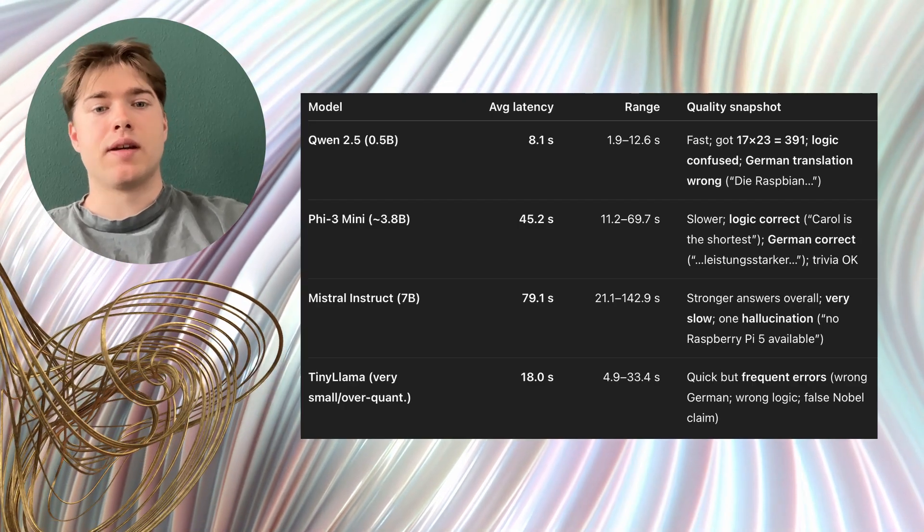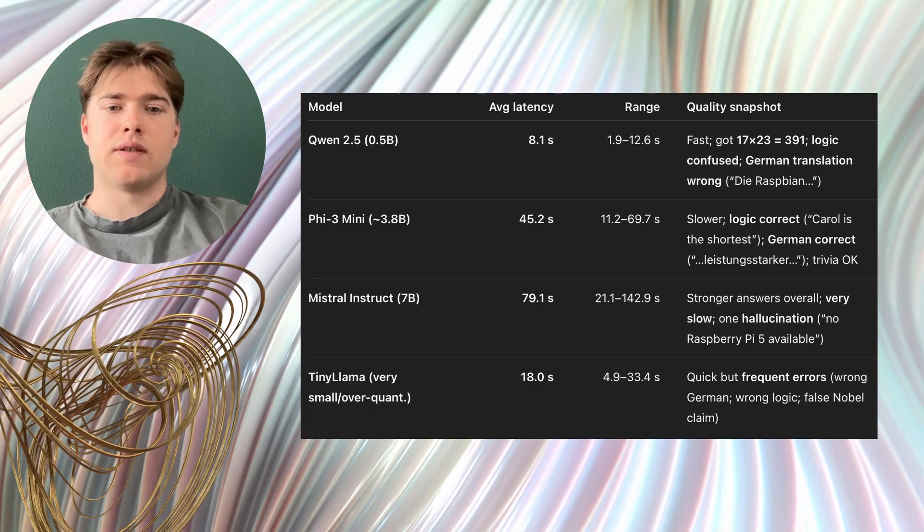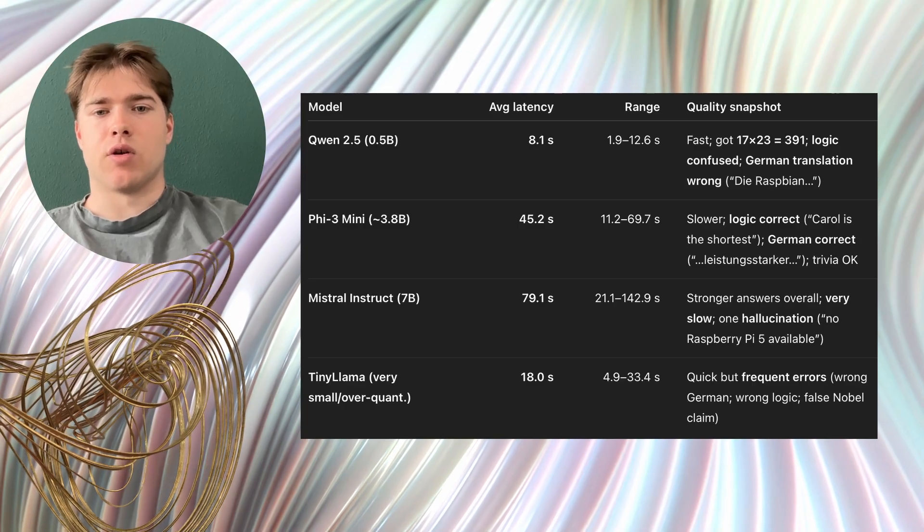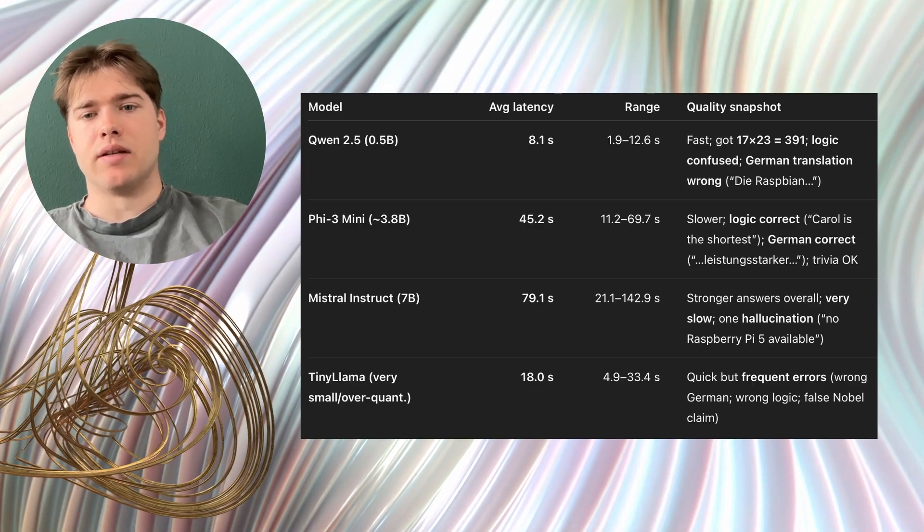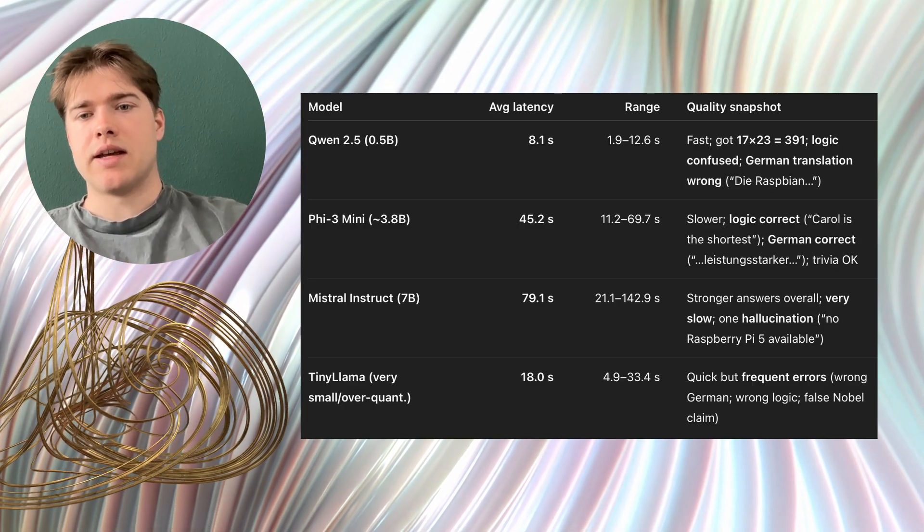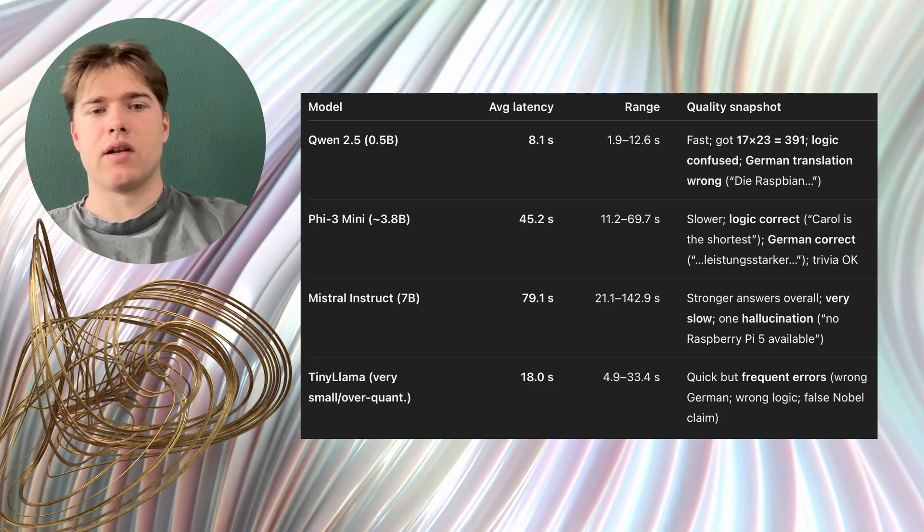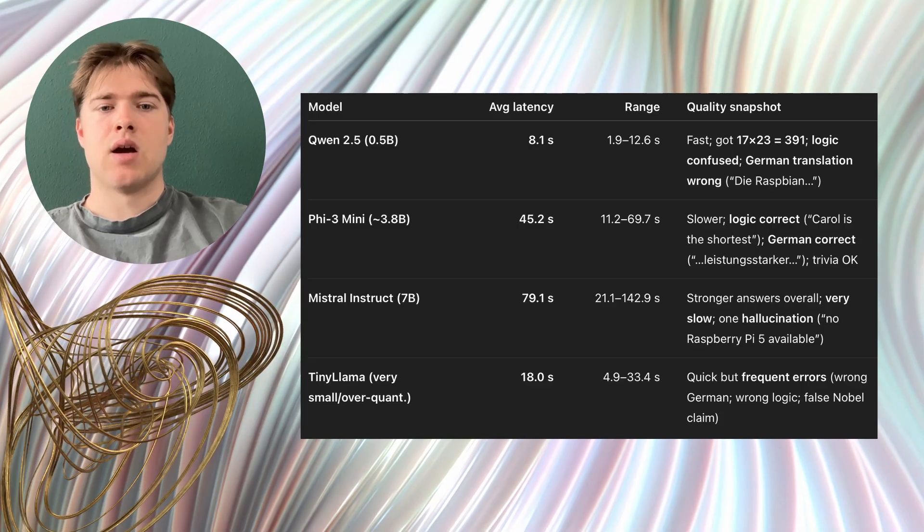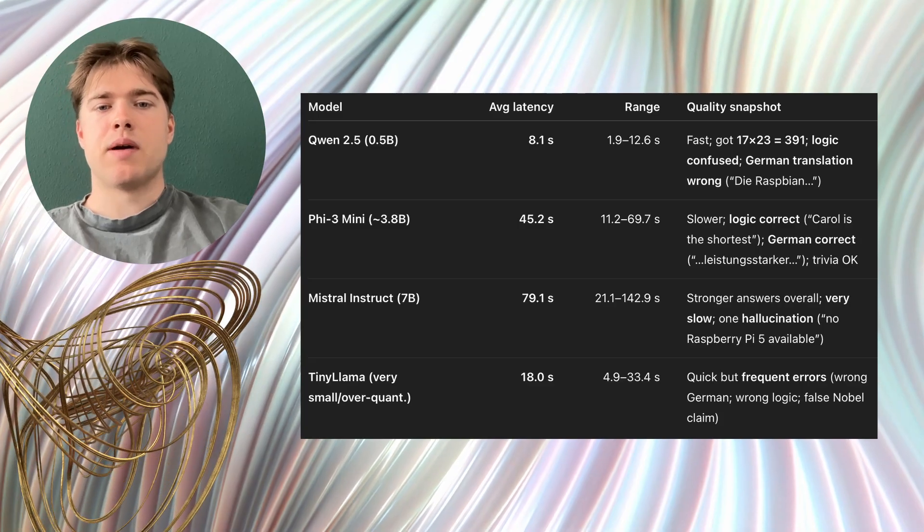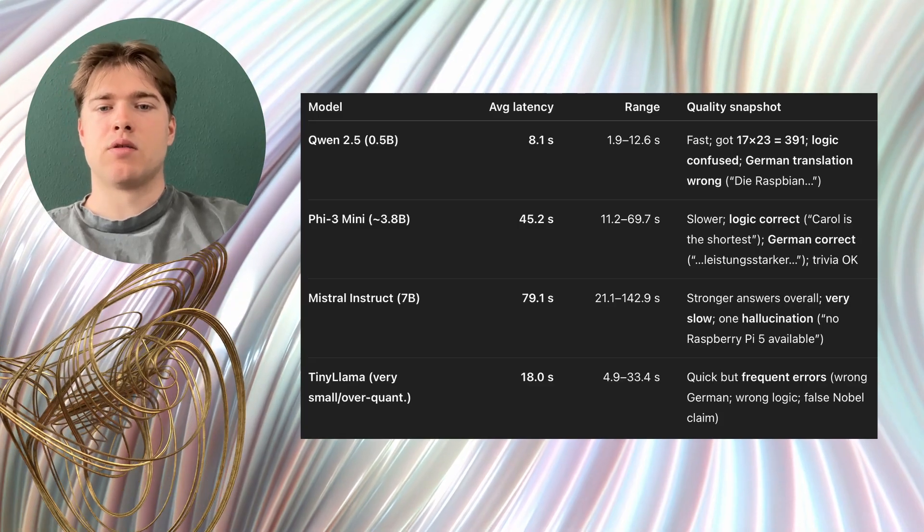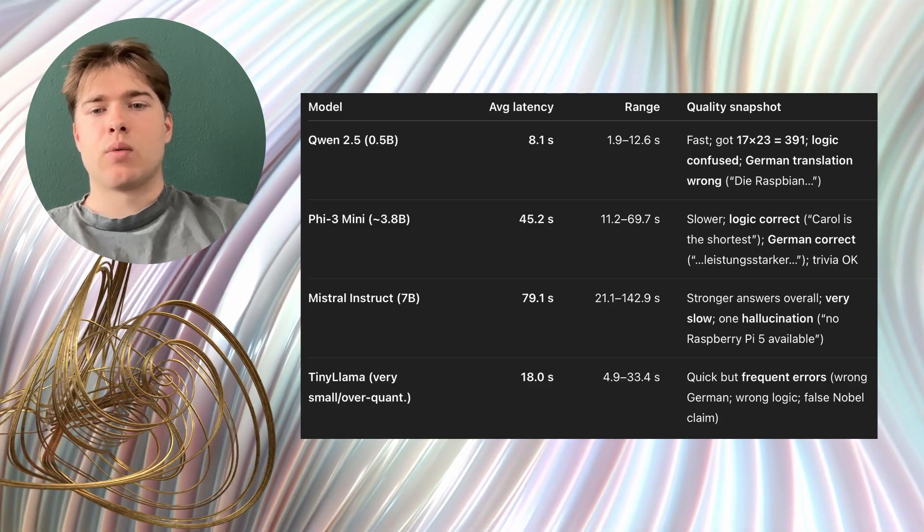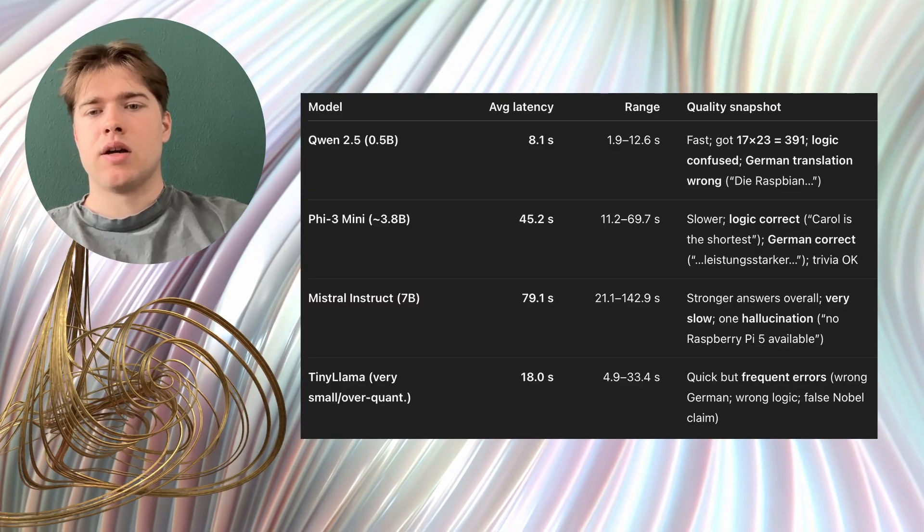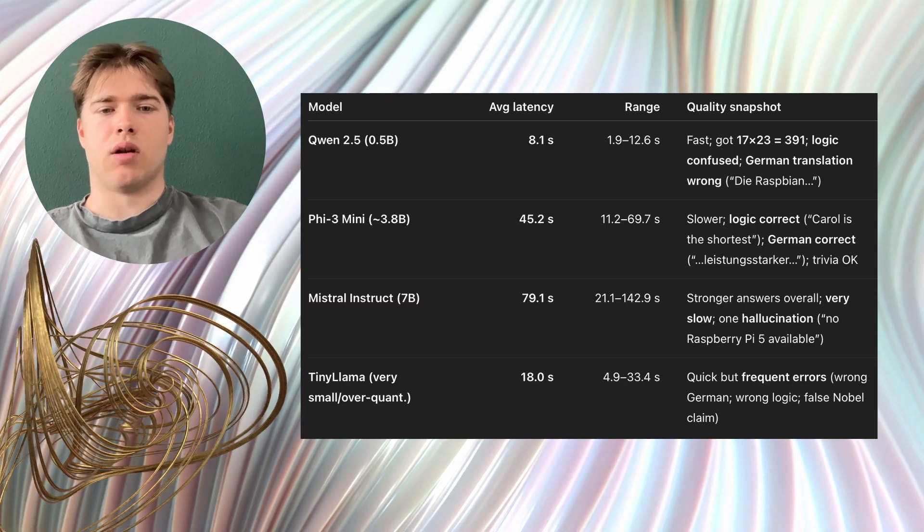For example a greeting took about 50 seconds, a short math task took about a minute. Instead, the translation quality and the logic answers were noticeably better than Gwenn 0.5b. If you can wait a bit longer you get higher quality.